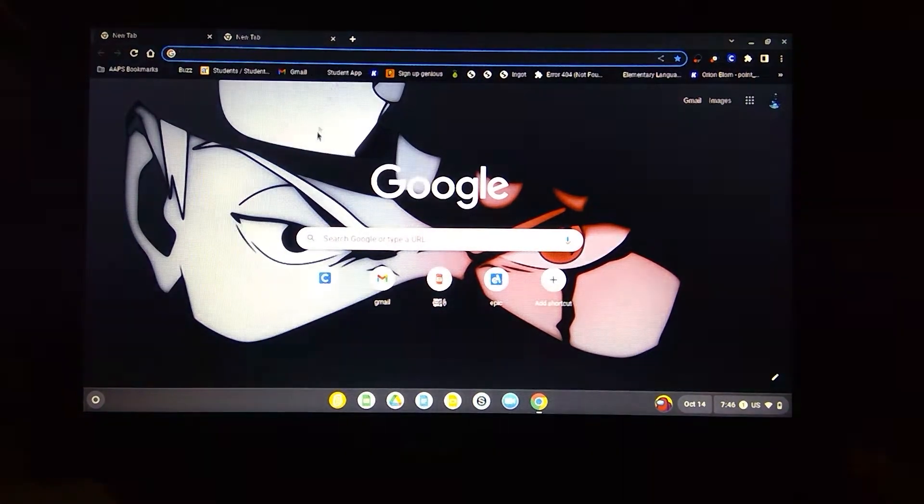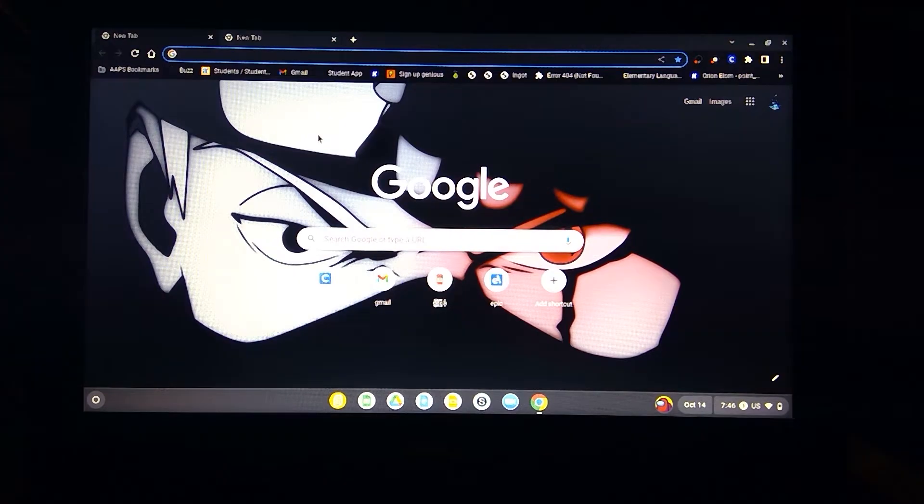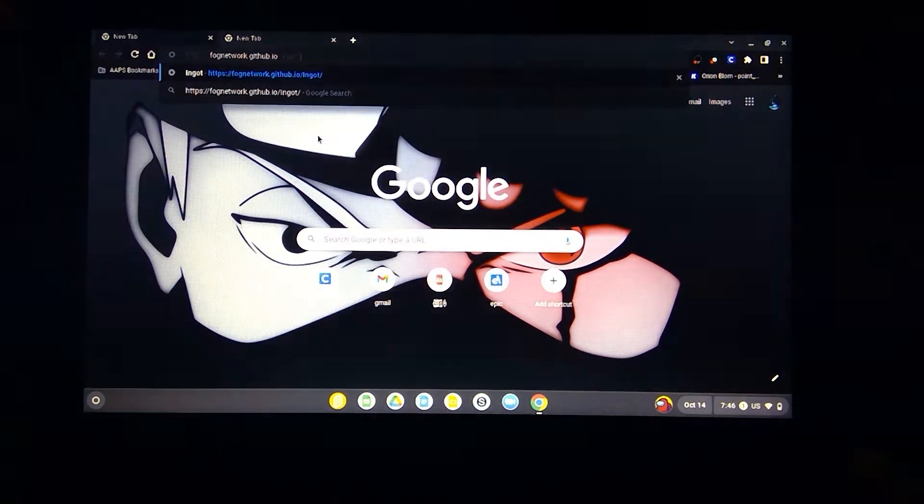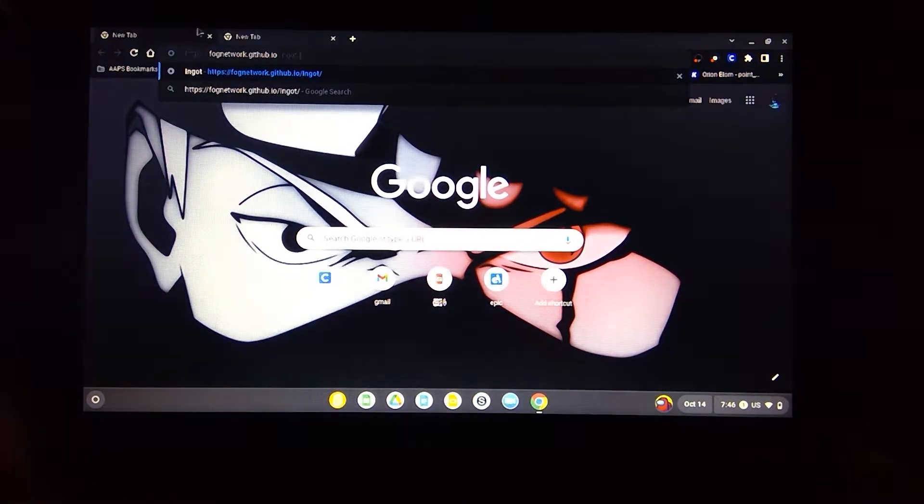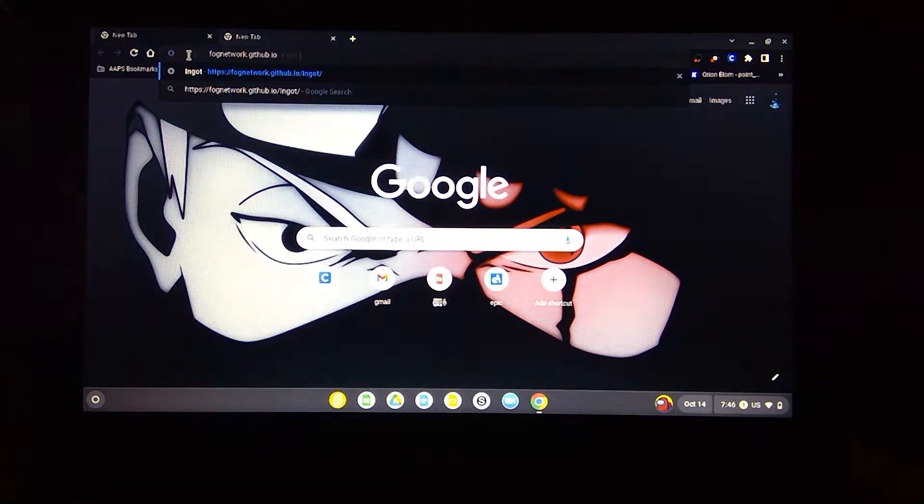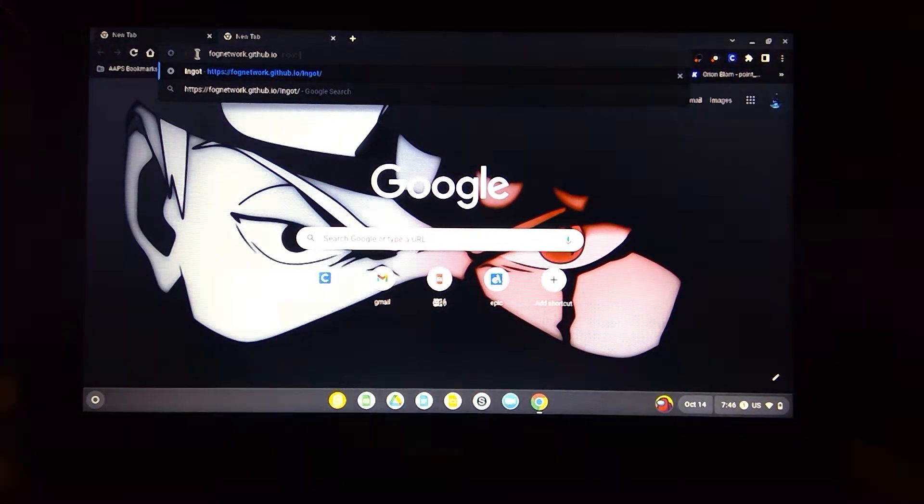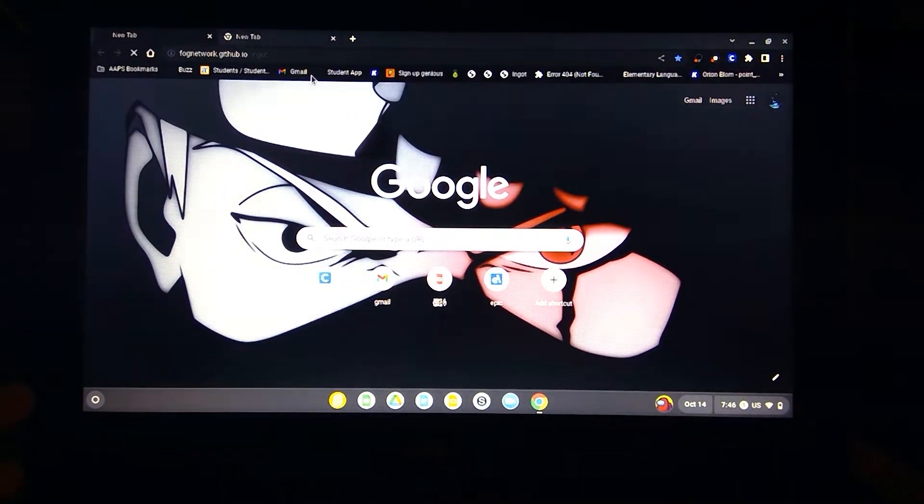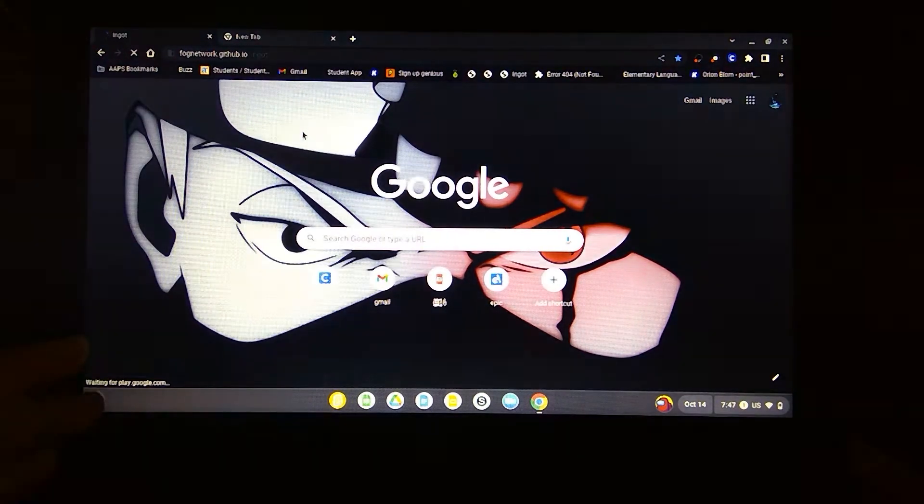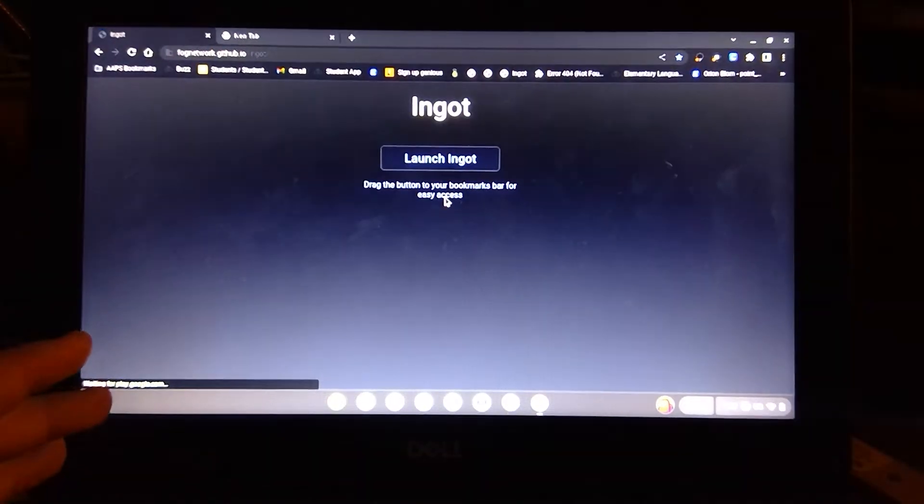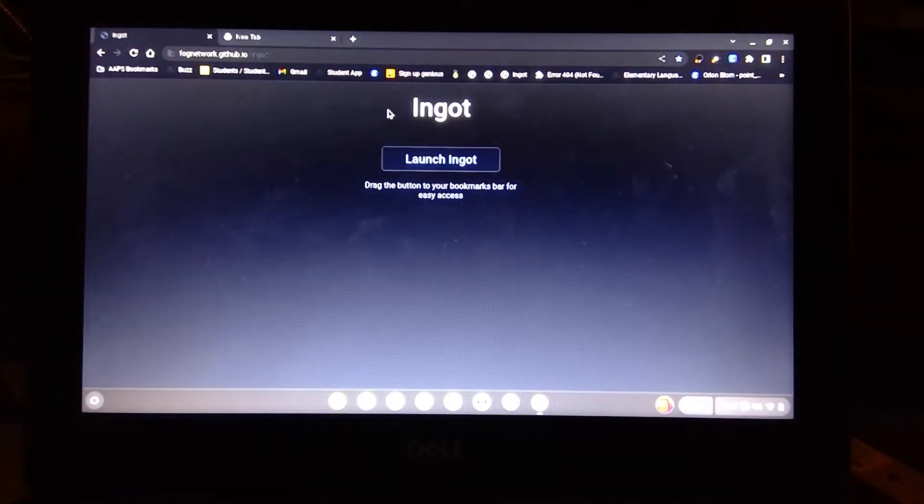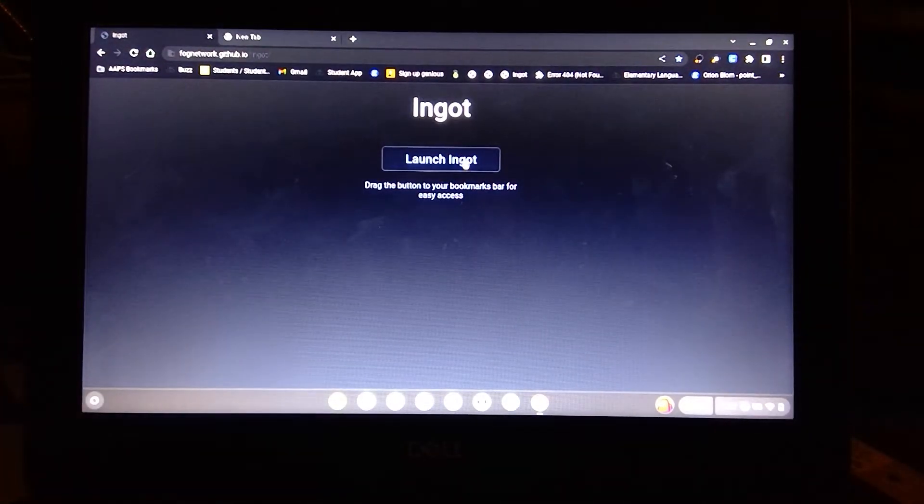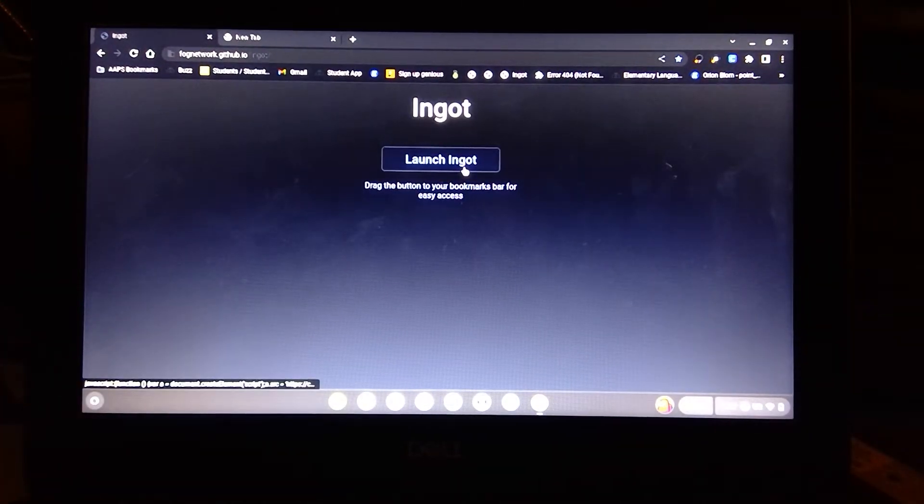So you're gonna go to this link, I'll put it in the description. You'll go here and it'll say Ingot, launch Ingot.